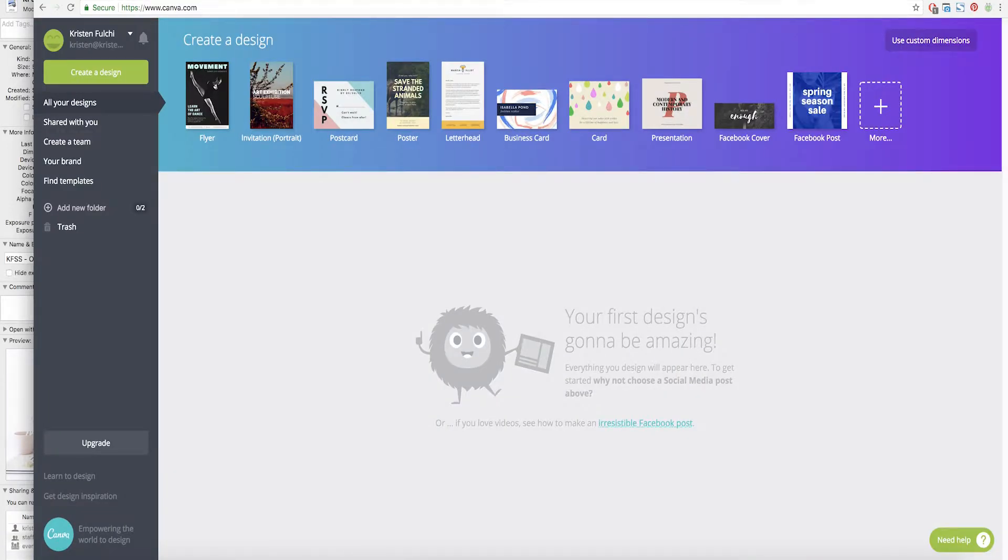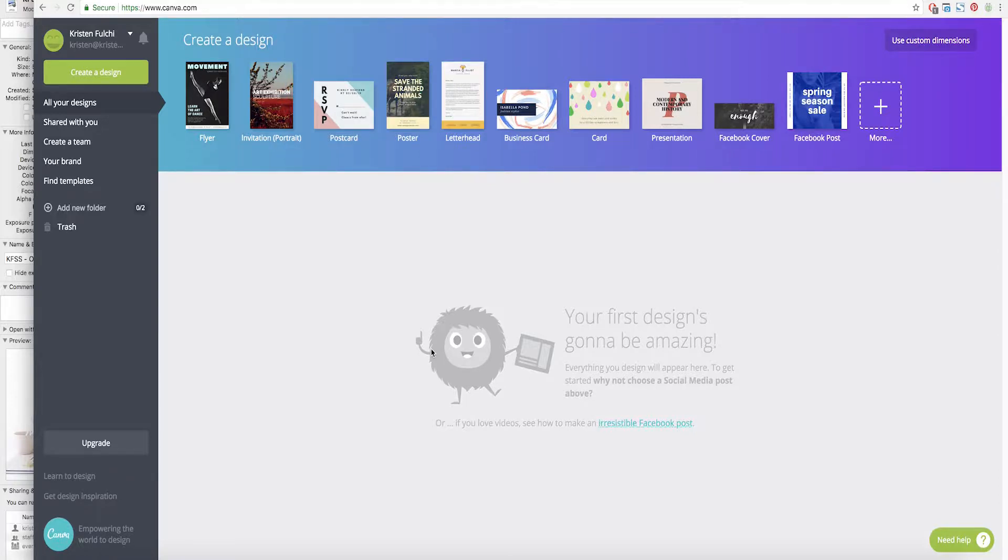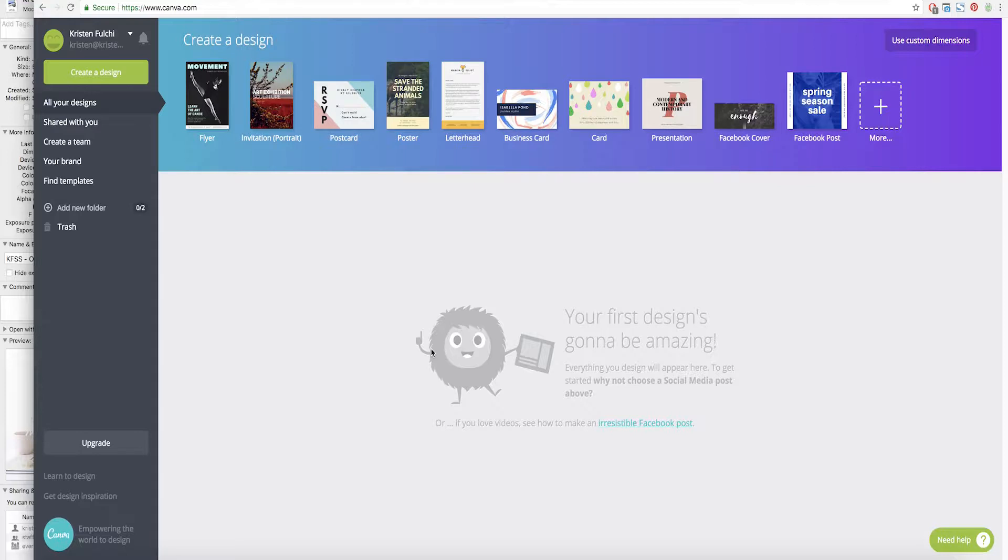So the reason that I'm choosing Canva to start showing you guys some of this work on is because it is a free program. So you don't have to pay anything monthly and I know a lot of you that are just starting out you don't have to have Illustrator or Photoshop or InDesign or learn a fancy crazy program. You can create a free account with Canva.